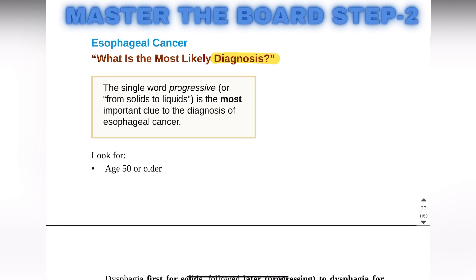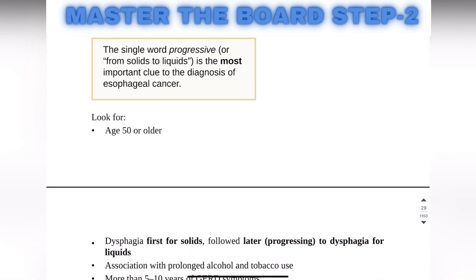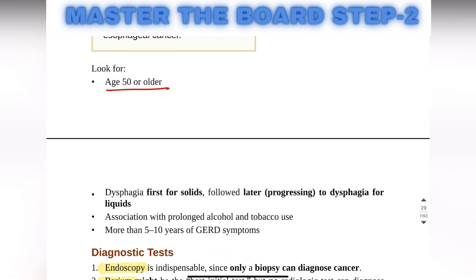Hello everyone, welcome to Let's Medicine. Today the topic of discussion is esophageal cancer — how we diagnose it. The factors we look for in the diagnosis of esophageal cancer are that the age of the patient must be 50 or older, and the dysphagia is first for solids and then later progresses to dysphagia for liquids.